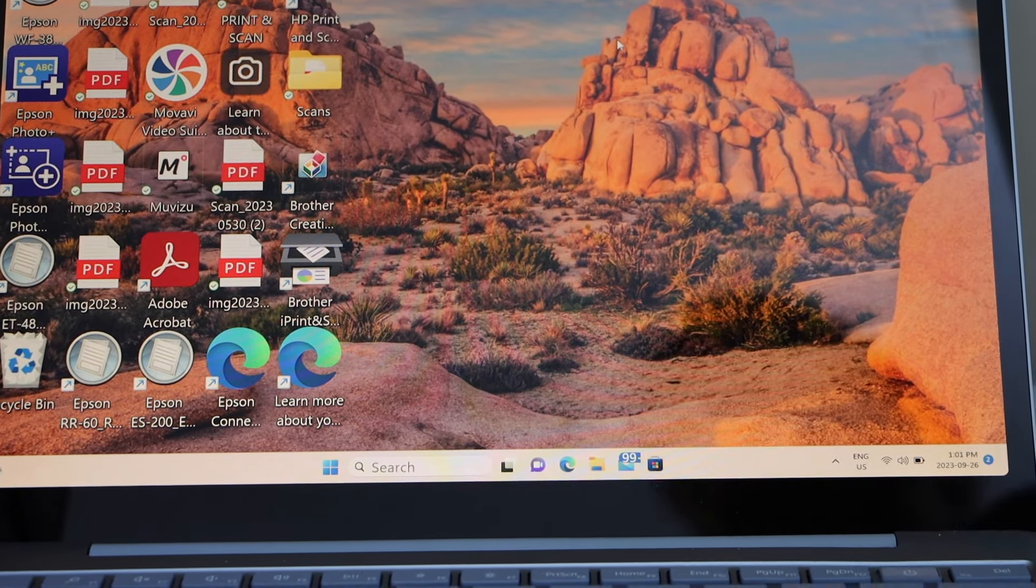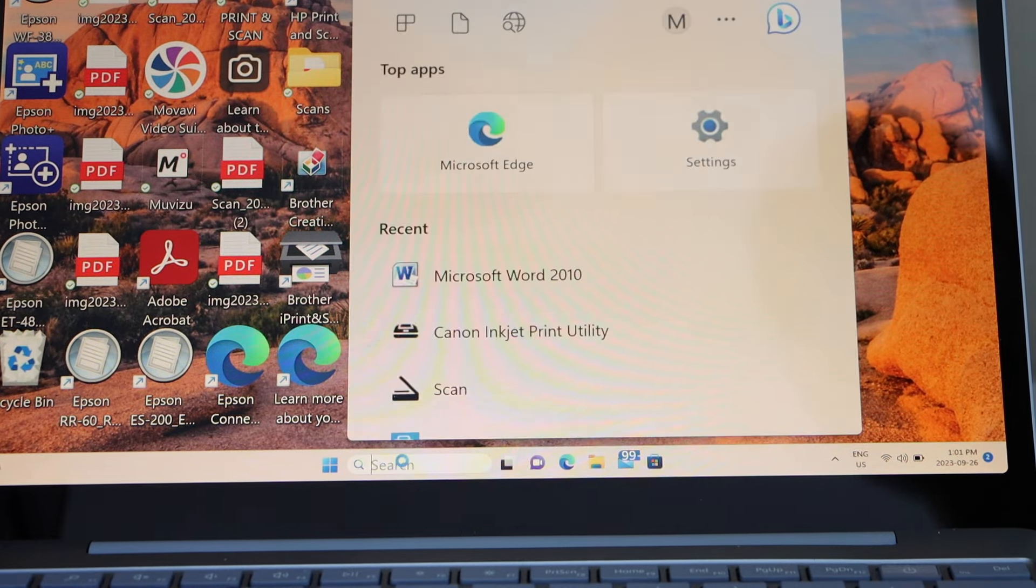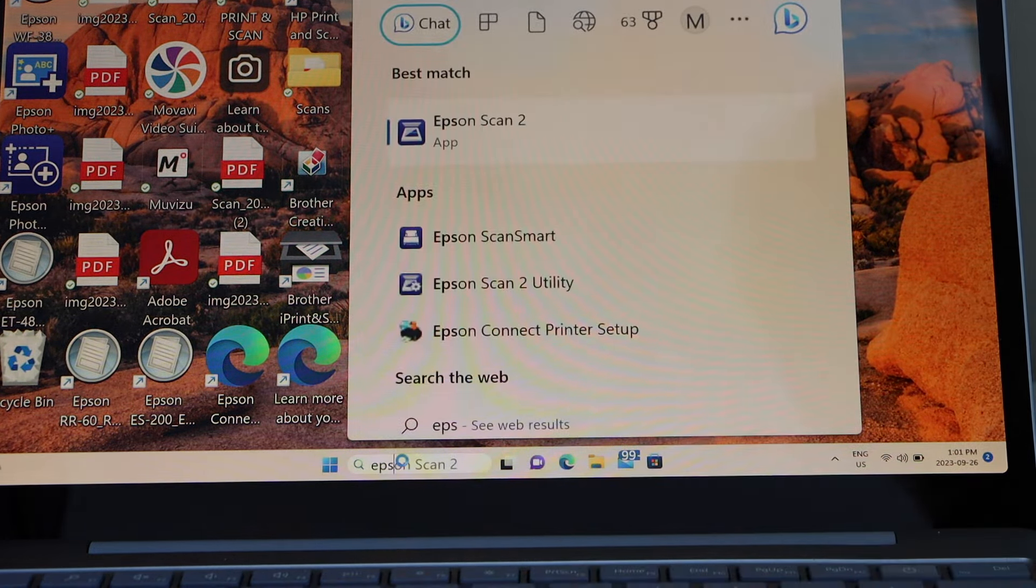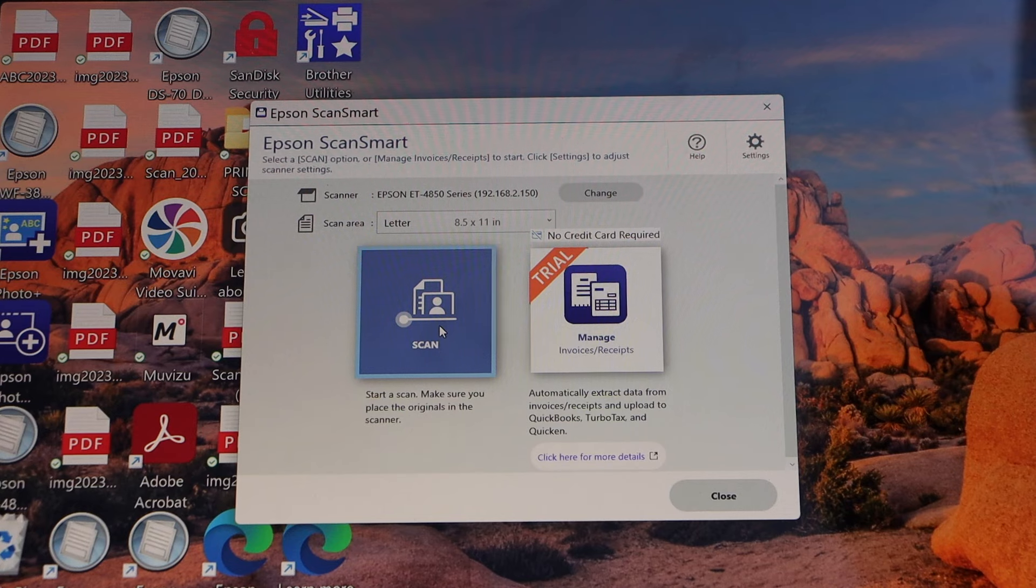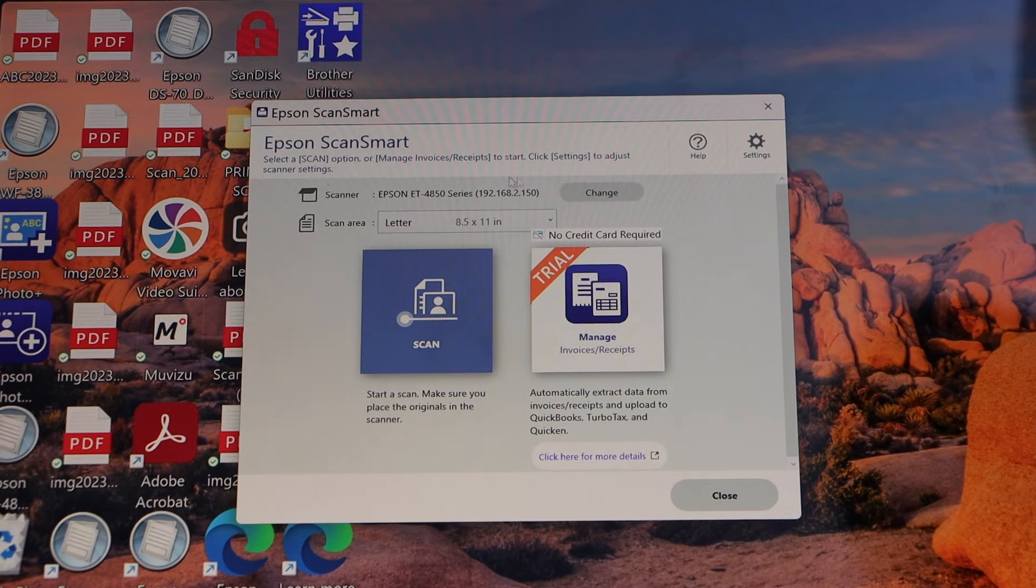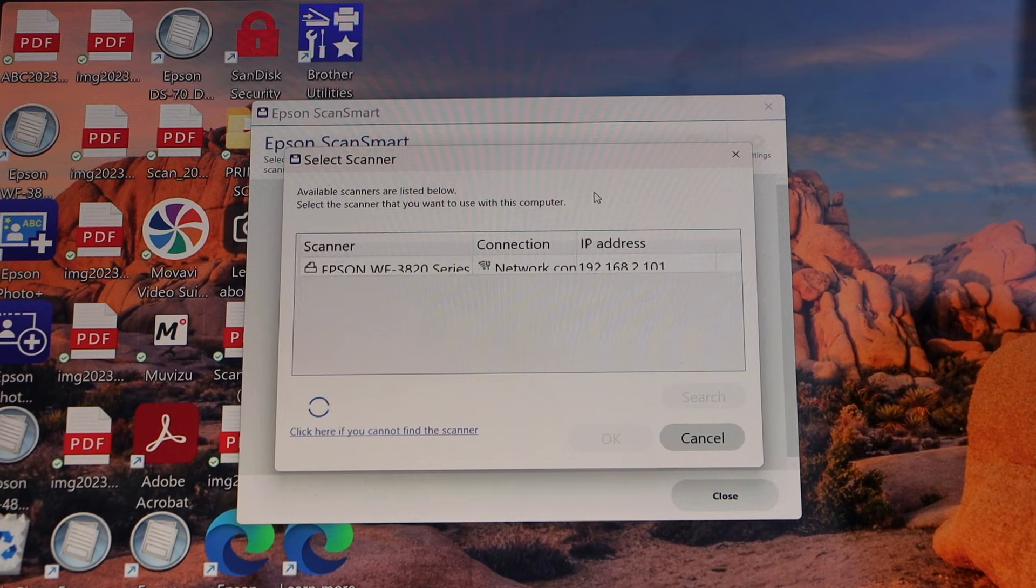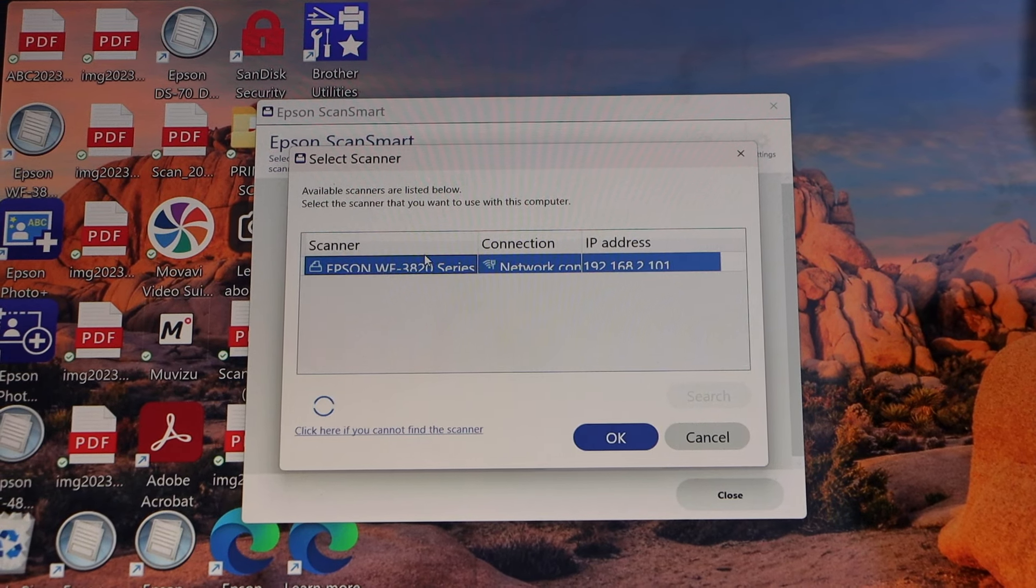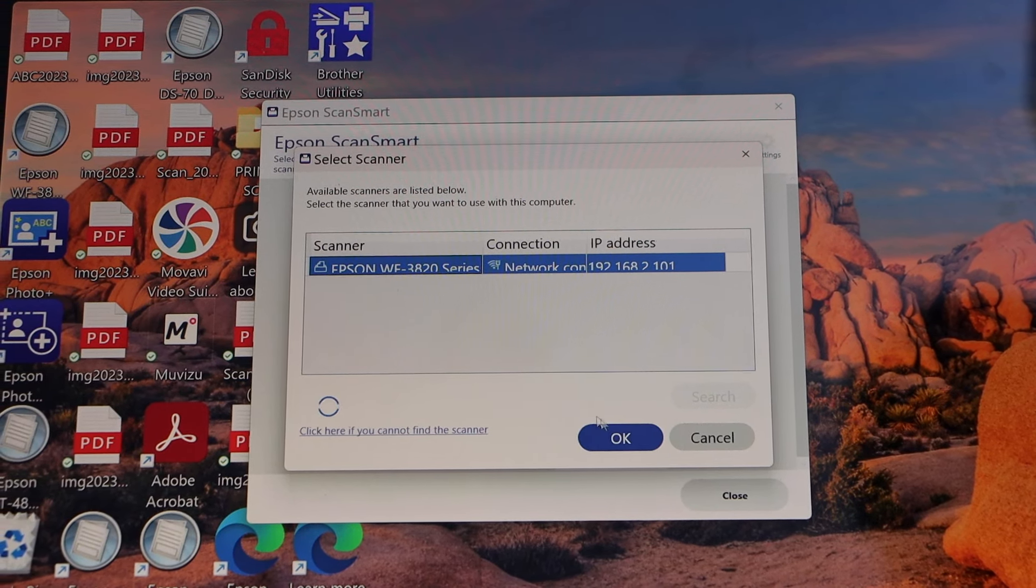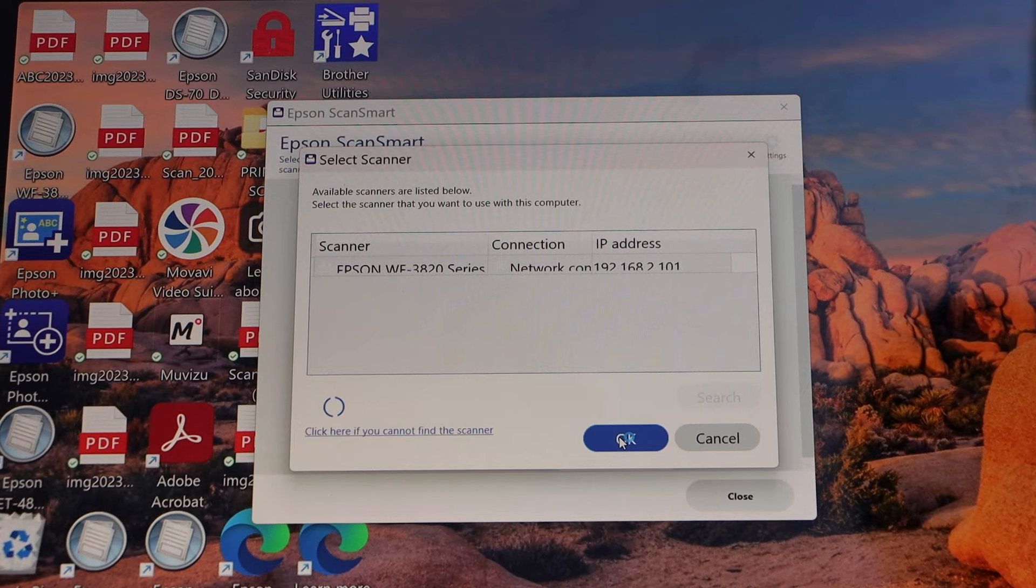For example, if you want to do scanning, you just have to type in Epson ScanSmart. On this screen, you have to change the printer. Click on change. Select Epson Workforce 3820 series. Press OK.